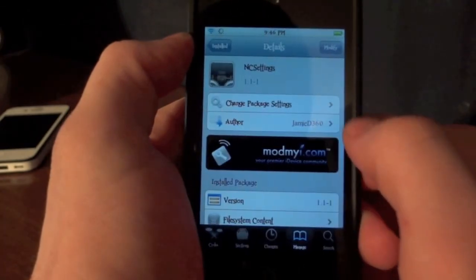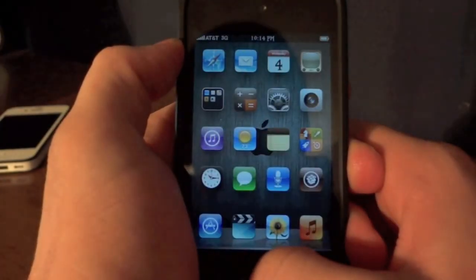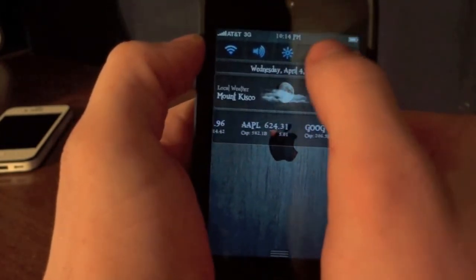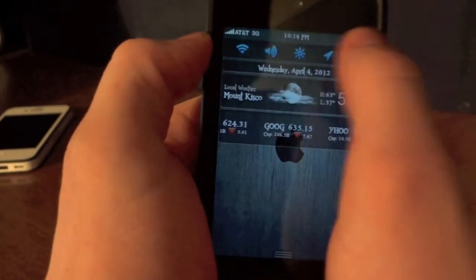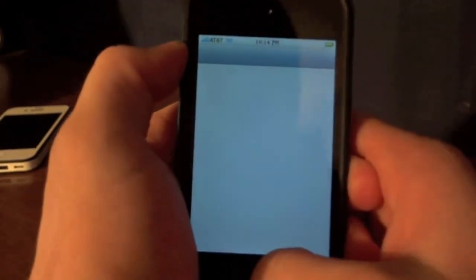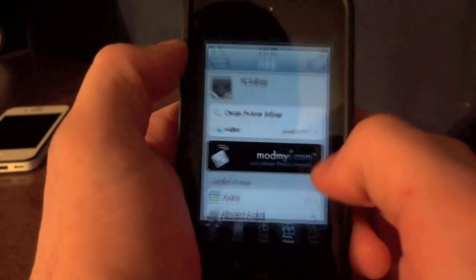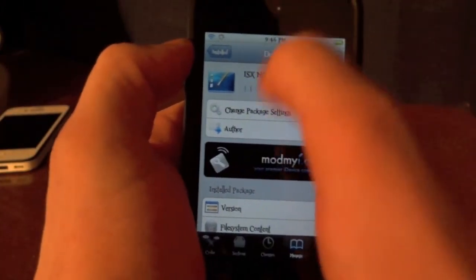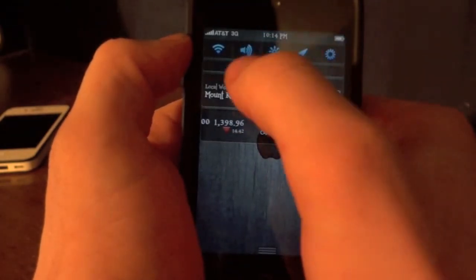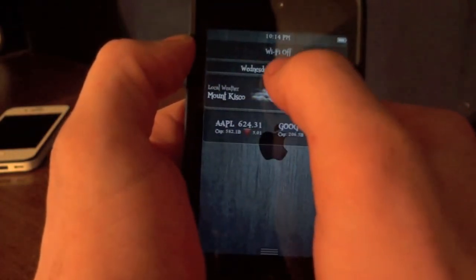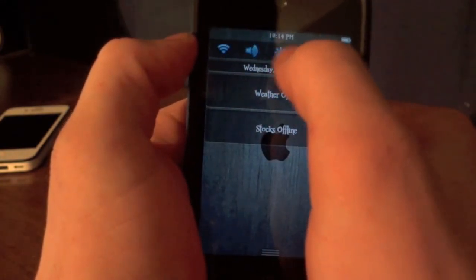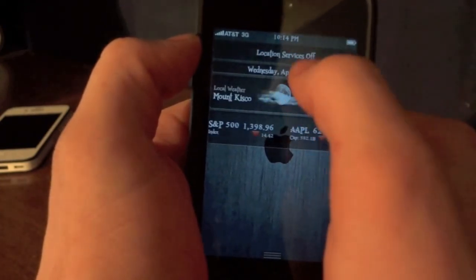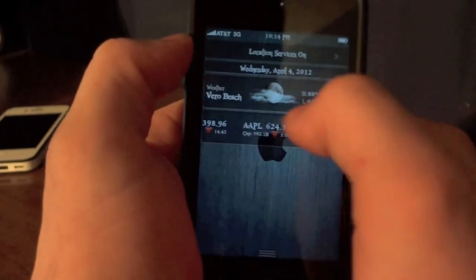The next tweak is called NC Settings. It's like SB Settings and adds a little more flare. With an add-on called ISX NC Settings, which is a Winterboard add-on, it gives it a nice blue glow and makes things a lot more interesting and easy to toggle. You can see it has nice little messages when you toggle things on and off, and with the brightness you have the toggle once more, which is really cool.